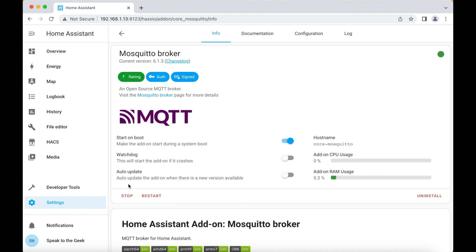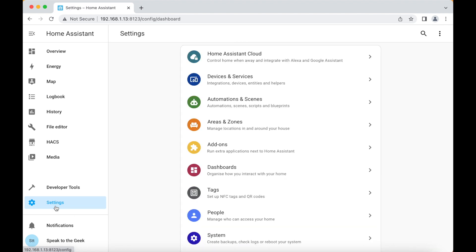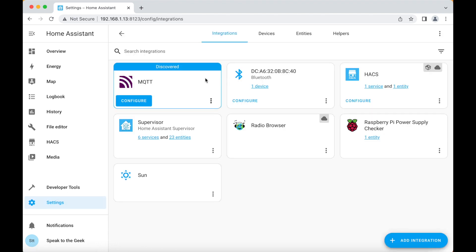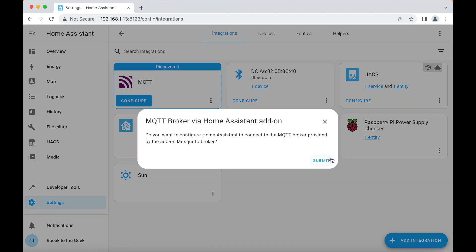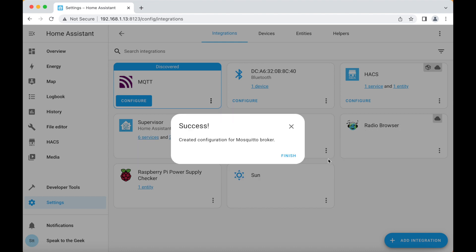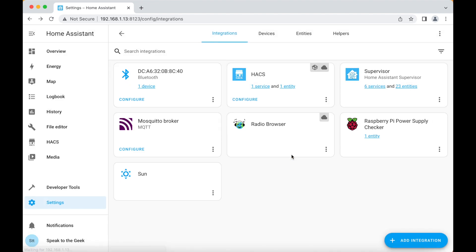Now it's running we need to enable the MQTT integration in Home Assistant. We go down to settings over to devices and services and it should auto discover it here. So we just click on configure, click on submit, finish and we're done.